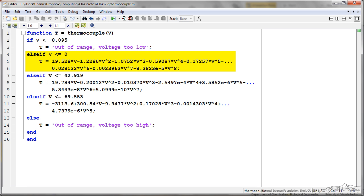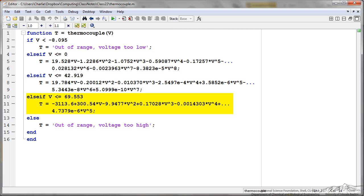Then we have elseif voltage is less than zero, we have the first correlation. Less than 42, we have a second correlation. Less than 69.55, we have another correlation. And then we have an else which means if none of those are true we display out of range voltage too high.